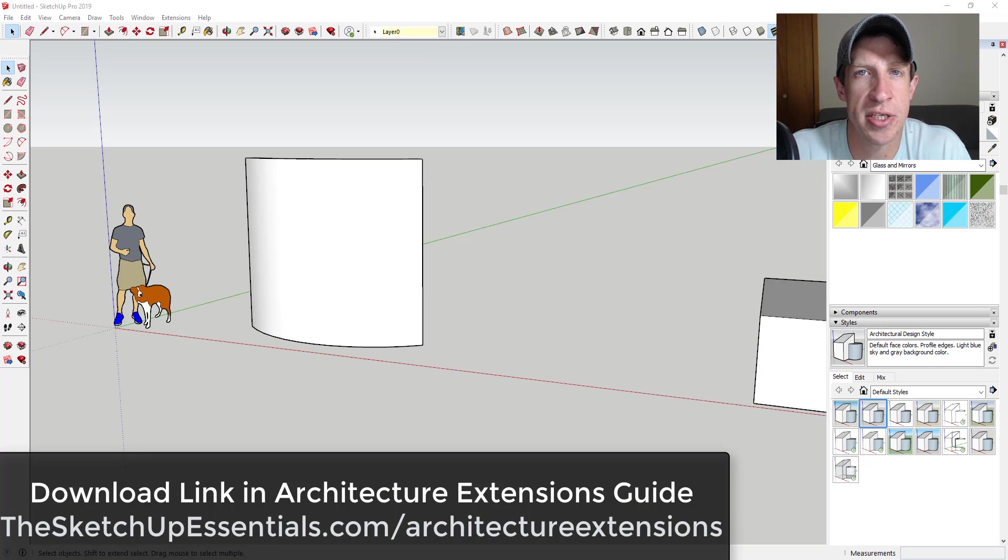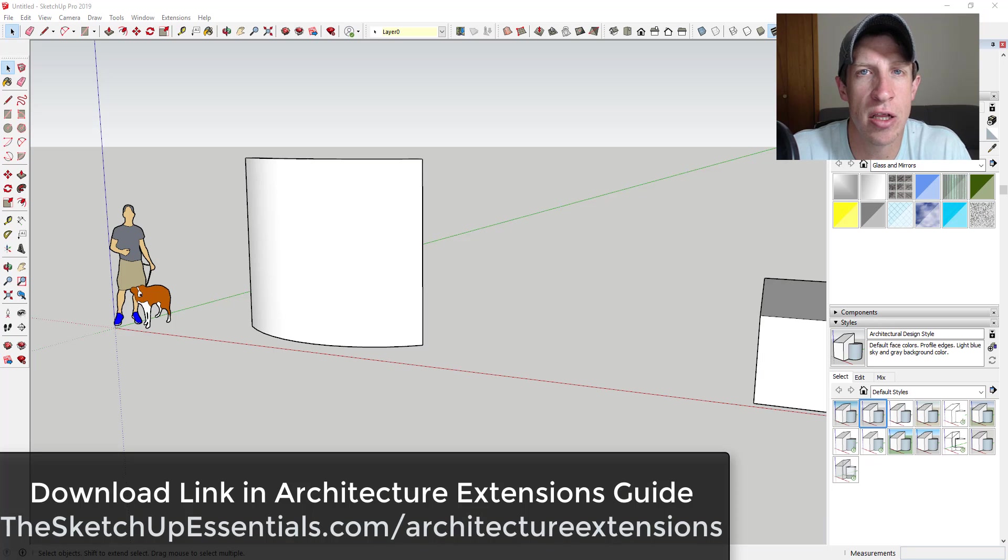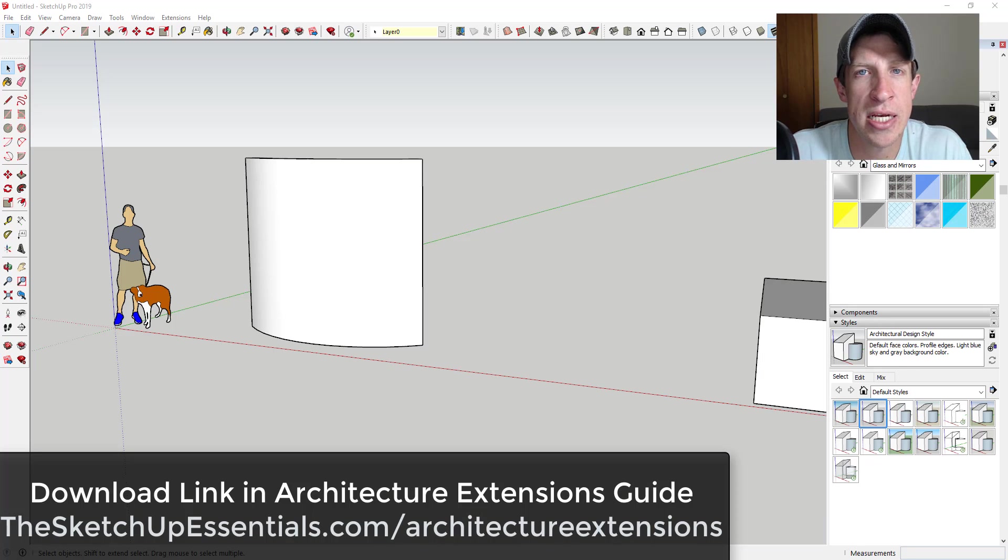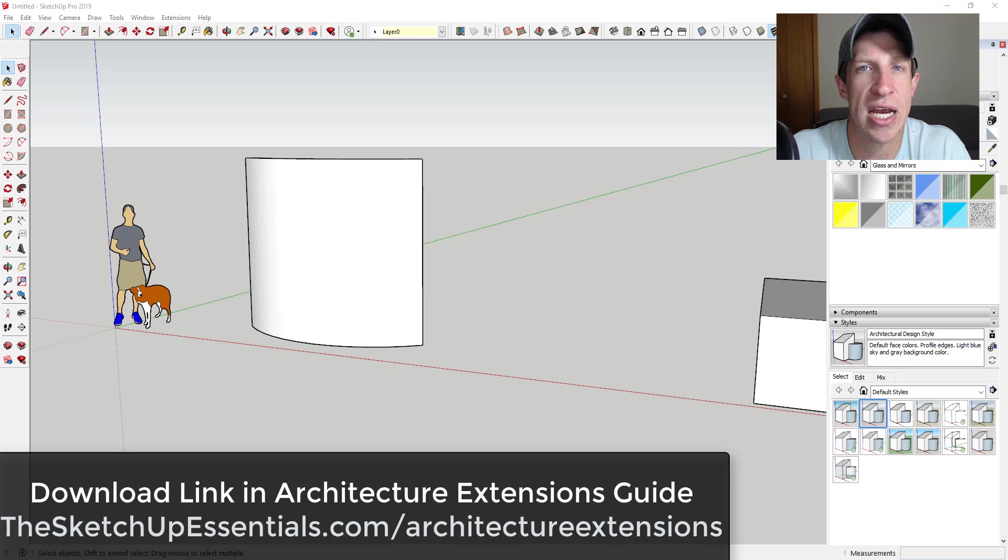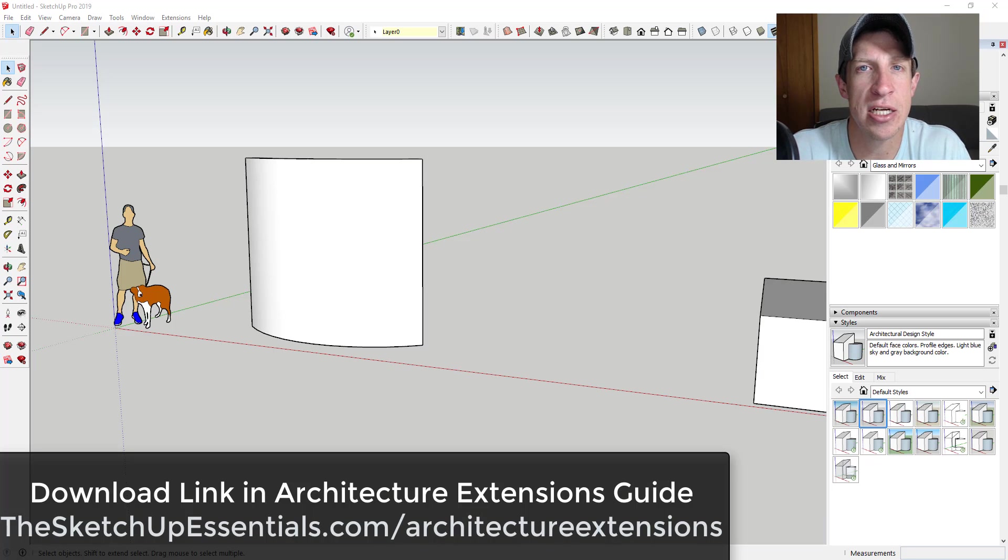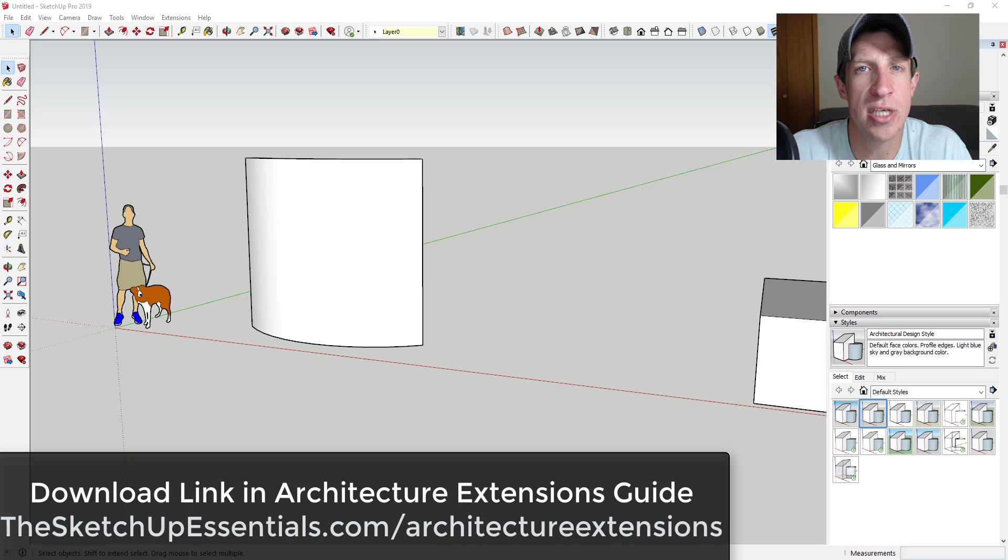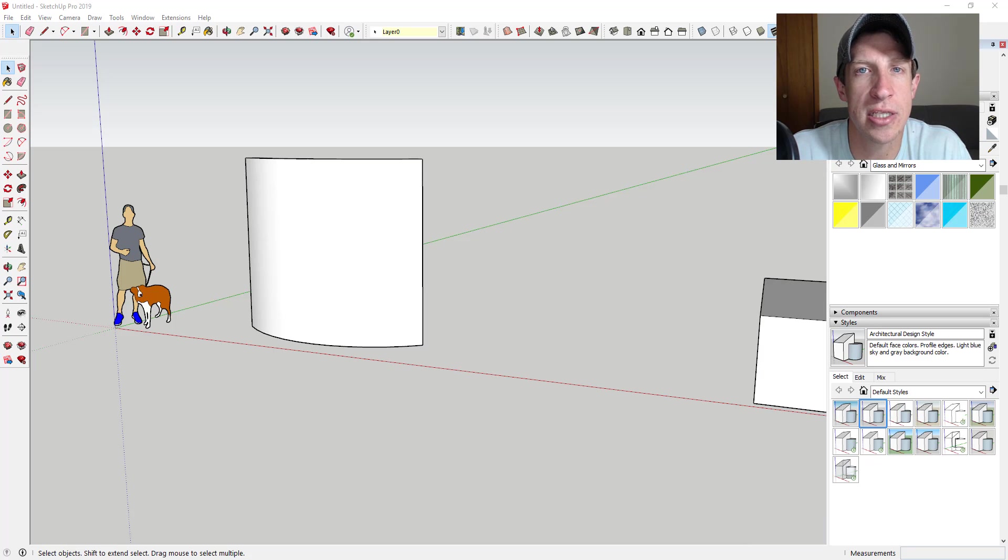The great thing about this extension is it's 100% free and I've included the link to this extension along with 19 other extensions in my architecture extensions guide. You can download that guide at SketchUpEssentials.com/architecture-extensions. Now let's jump into it.